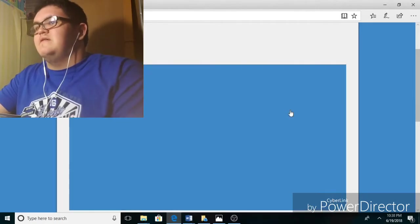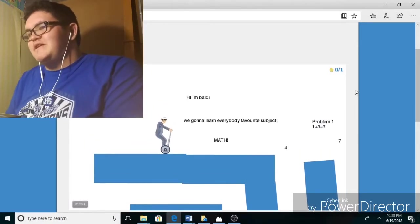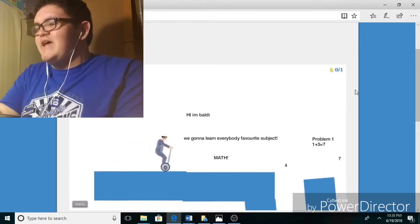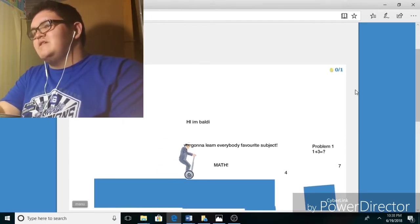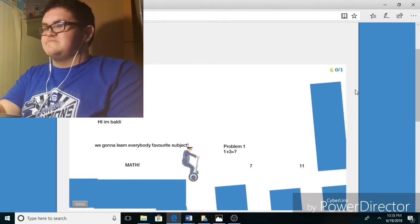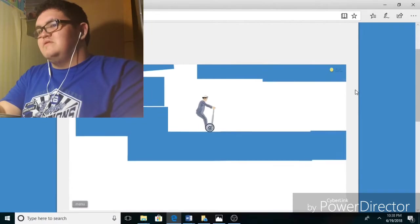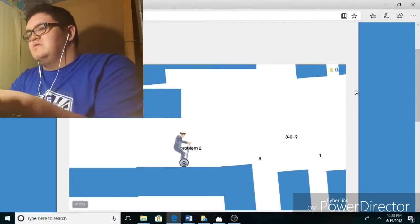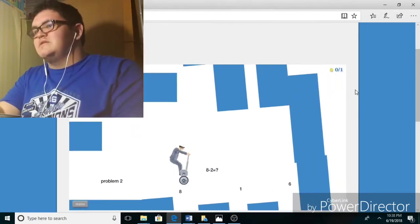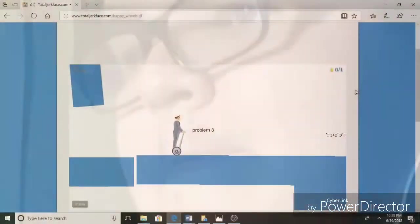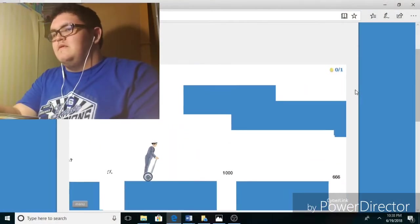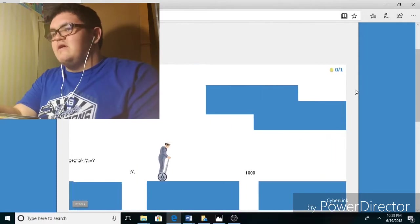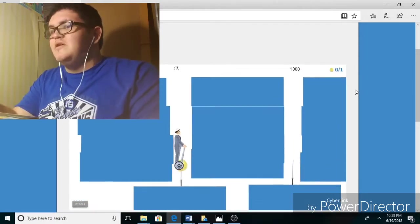Well this was uploaded today. Hi, I'm Baldi, we're gonna learn everybody's favorite subject, math. Problem one: one plus three equals four. Duh. Problem two: eight minus two equals... no, six. Problem three... that would equal this, huh. I'll be Baldi.